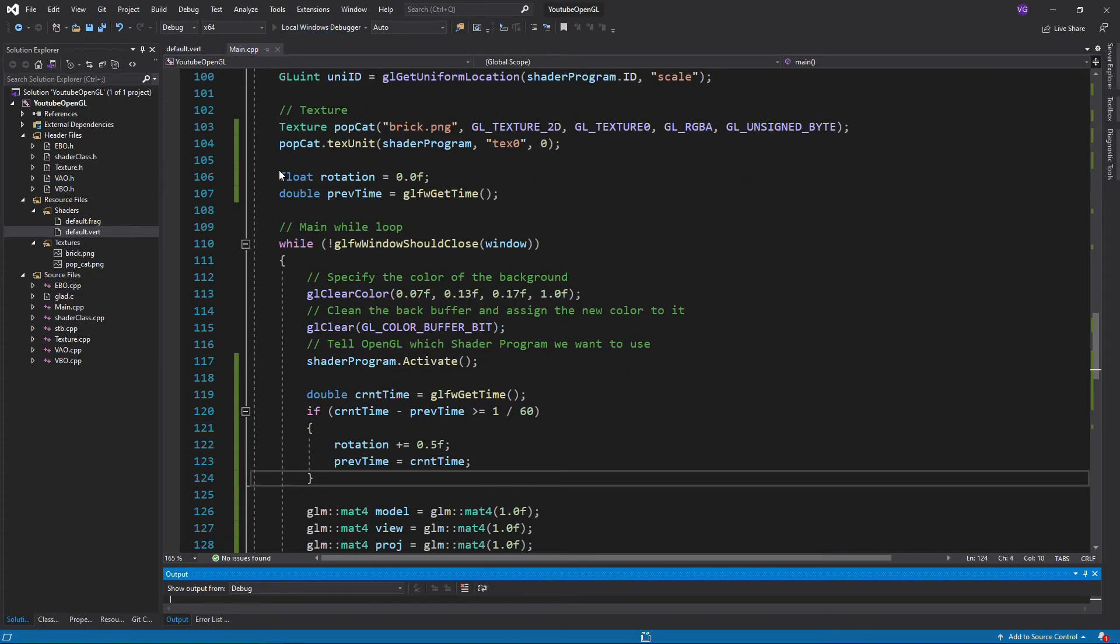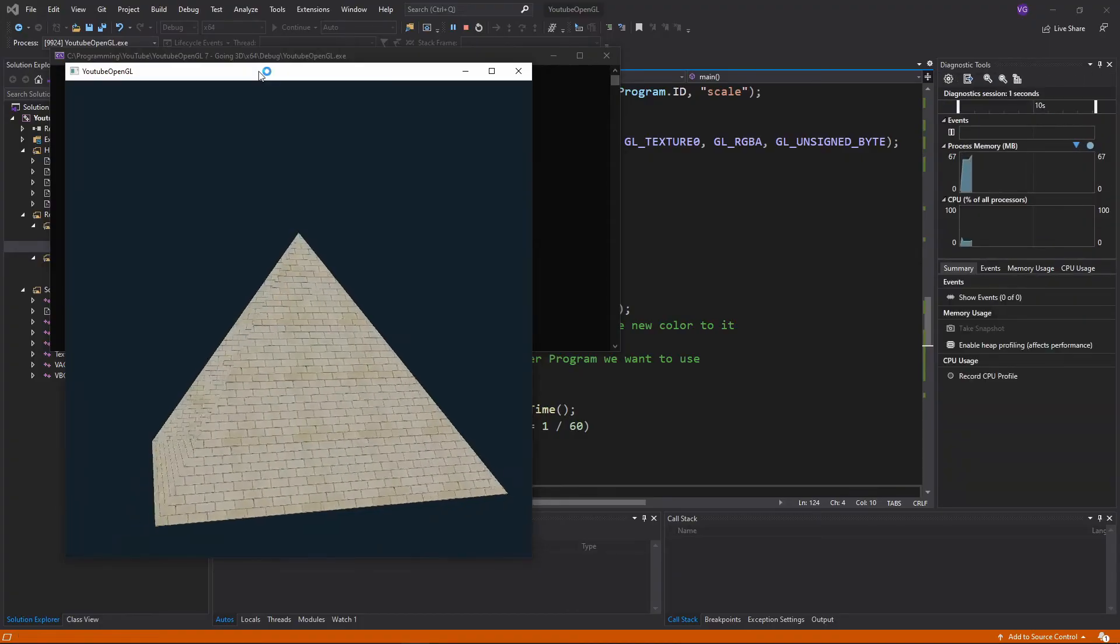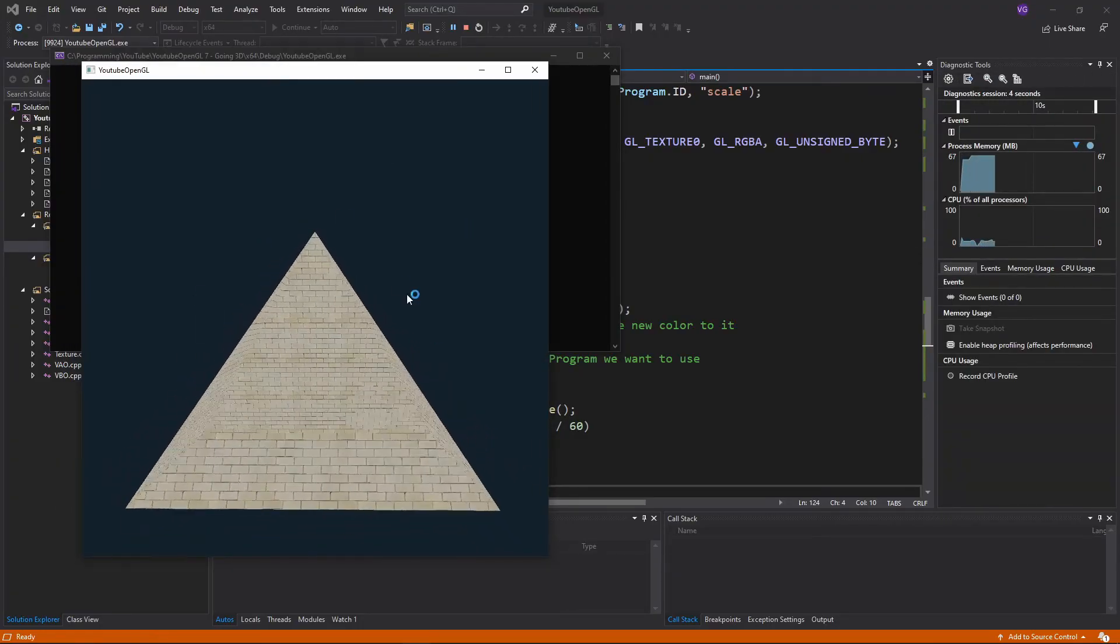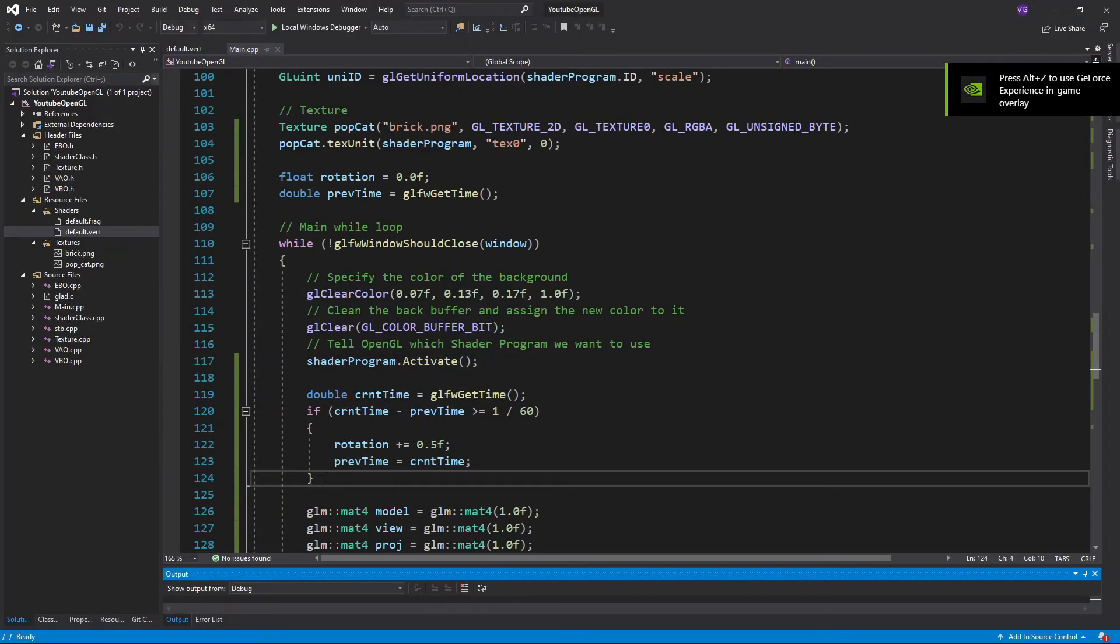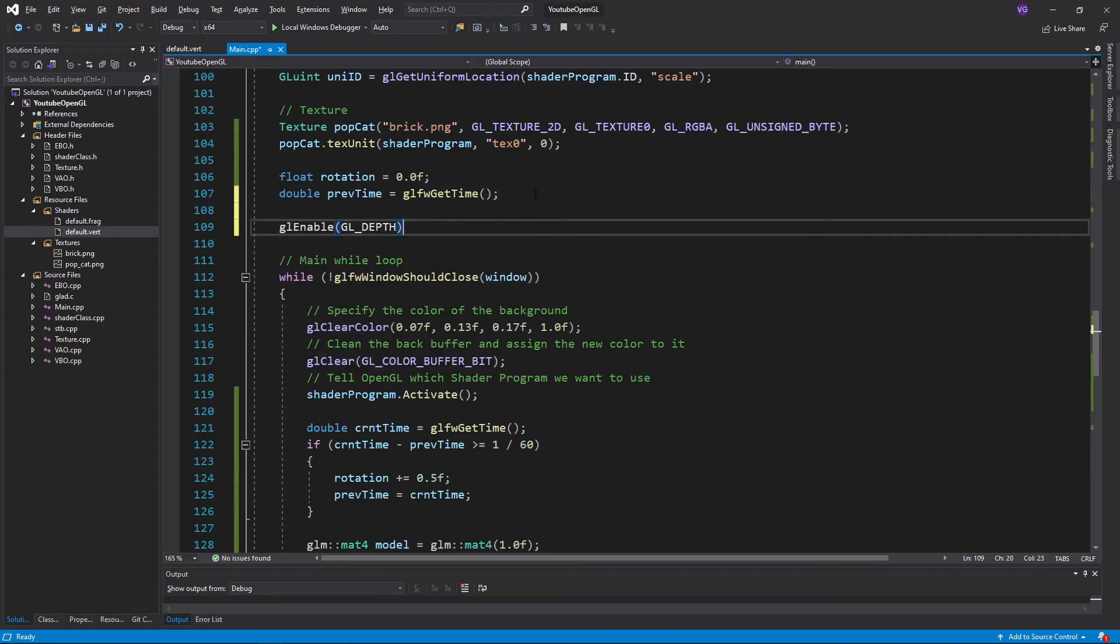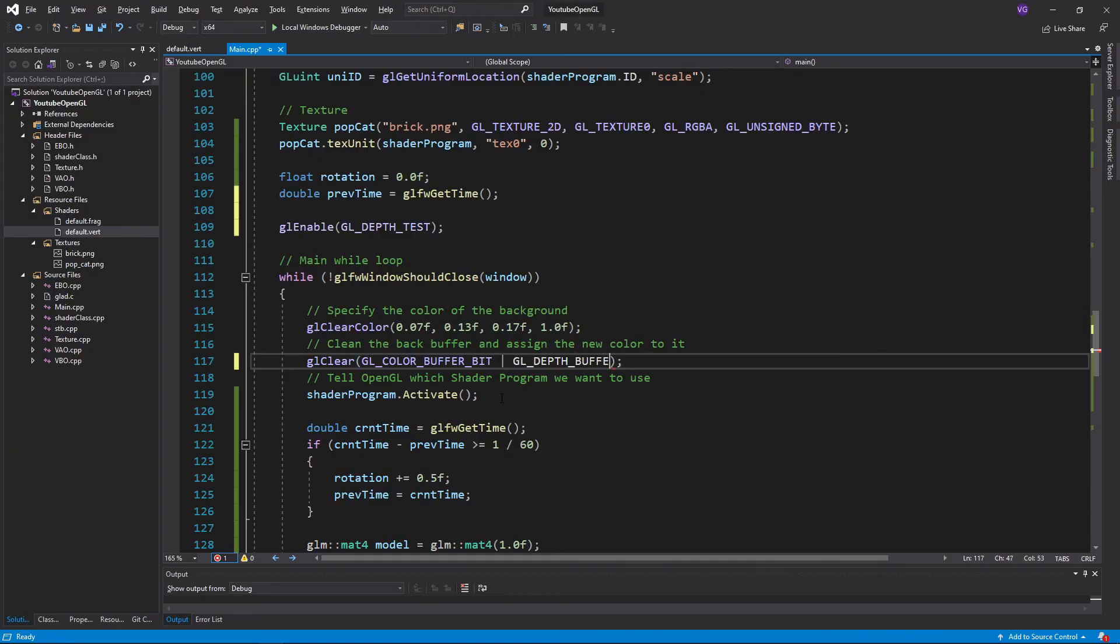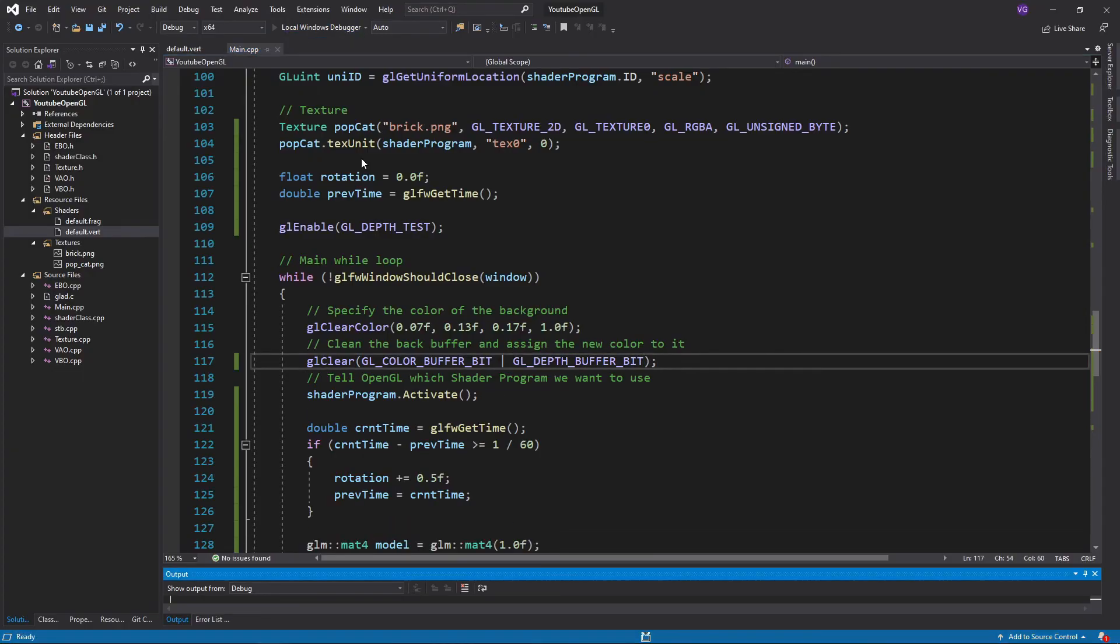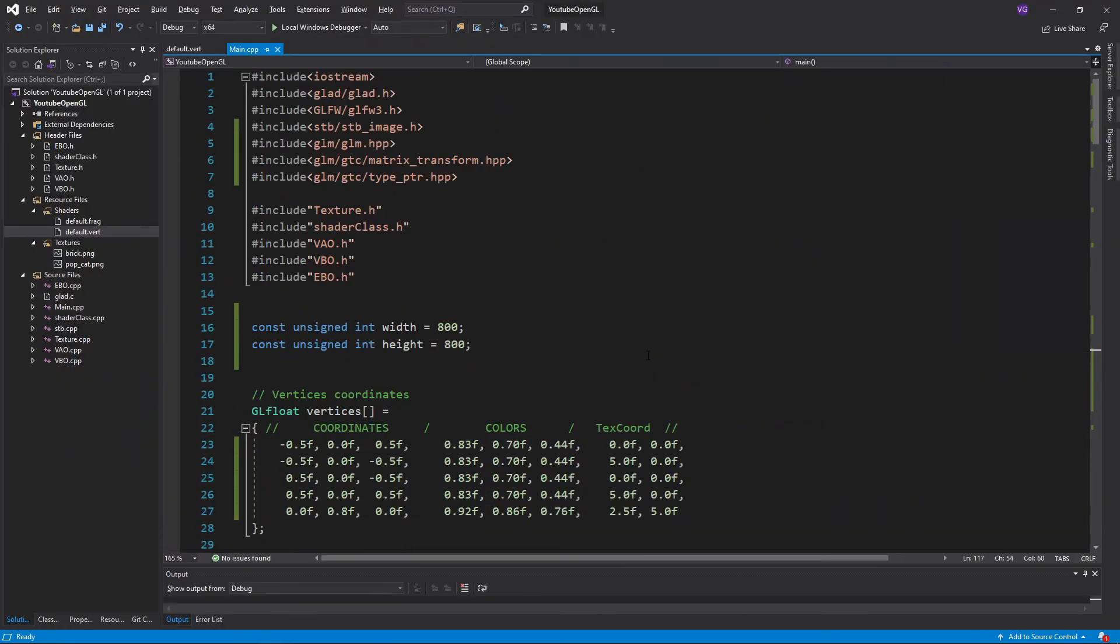But you'll also probably notice some weird glitches. That's because we're not telling OpenGL to account for the depth of these triangles, so it's unsure which triangle to put on top of which one. To fix that, we simply need to enable depth testing once using glEnable GL_DEPTH_TEST, and when we clear the glColorBuffer bit, we should also clear the glDepthBuffer bit. And now we're finally done and have a nice 3D spinning pyramid.